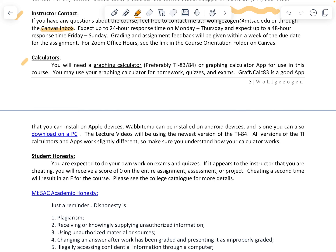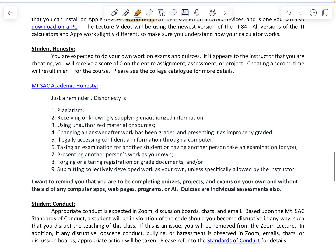Here's the information on calculators. I will be using a TI-84 graphing calculator and I also use the app — both work the same or very similarly. There are a few different apps available: one is called Wabbit Emu and another is called Graph and Calc 83. Make sure you understand how your device works, whether it's a calculator or an app. The MARC is also a great place to get help with the calculator or app.